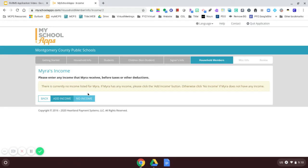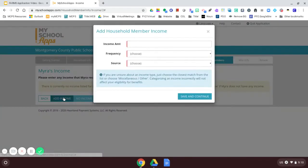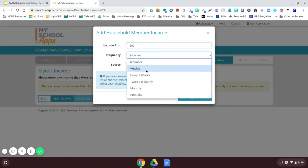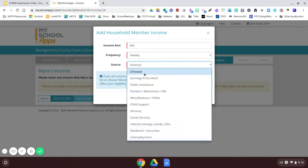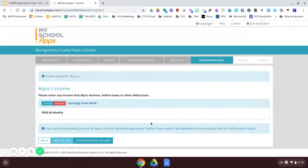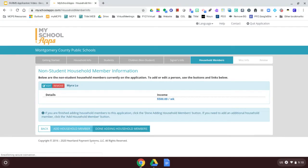On this page, I need to enter my income or any members in my family. So I'm going to add income. It will remind me to add income. I want to add my income. I'm going to say that I enter $500. And that's every week. And I'm going to say those earnings are from work. Save and continue.